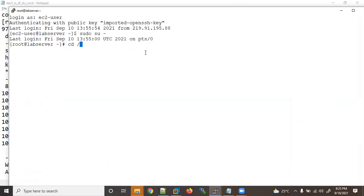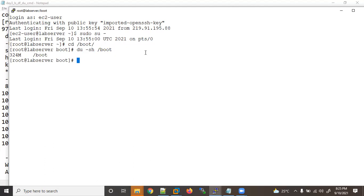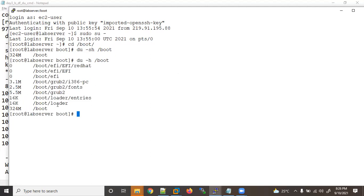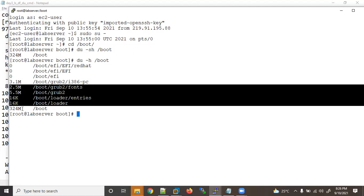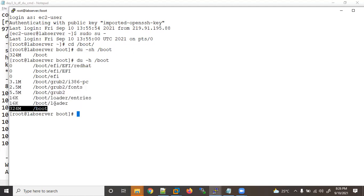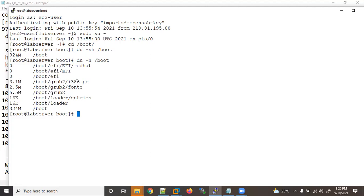Let's go inside `/boot` and use `du -sh /boot`. The `s` means summary, `h` means human readable. You can see the size of `/boot` is 324 MB. If you don't want to see the summary — the whole folder size — and you want to see individual file sizes, just use `-h` without `-s` and you will see individual file sizes. For example, `/boot/loader` has 16K, 5.5 MB, 2.5 MB.